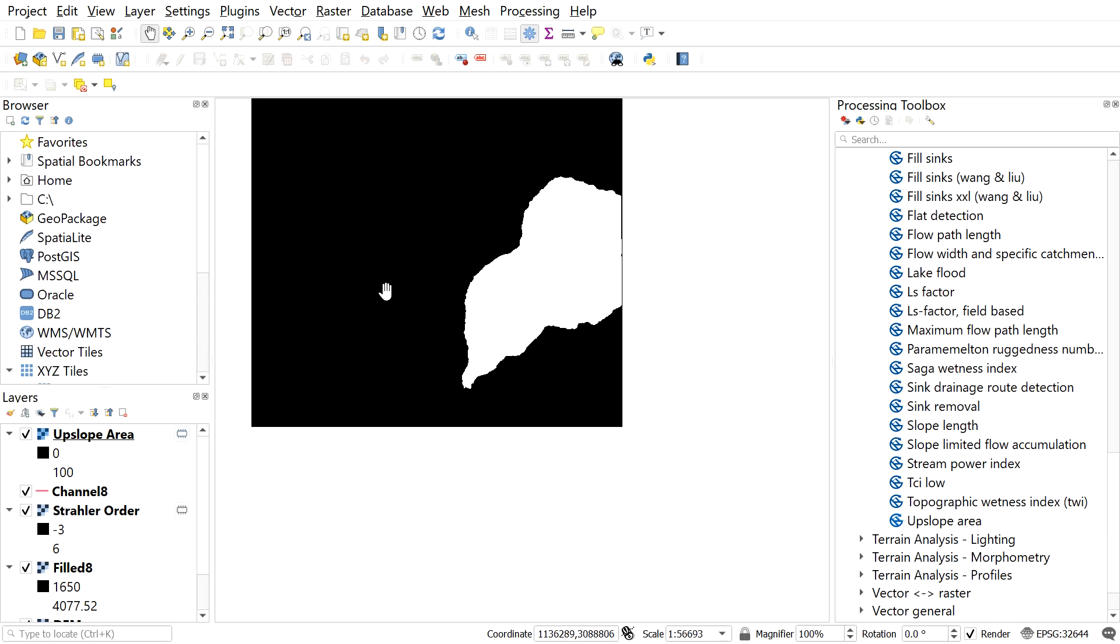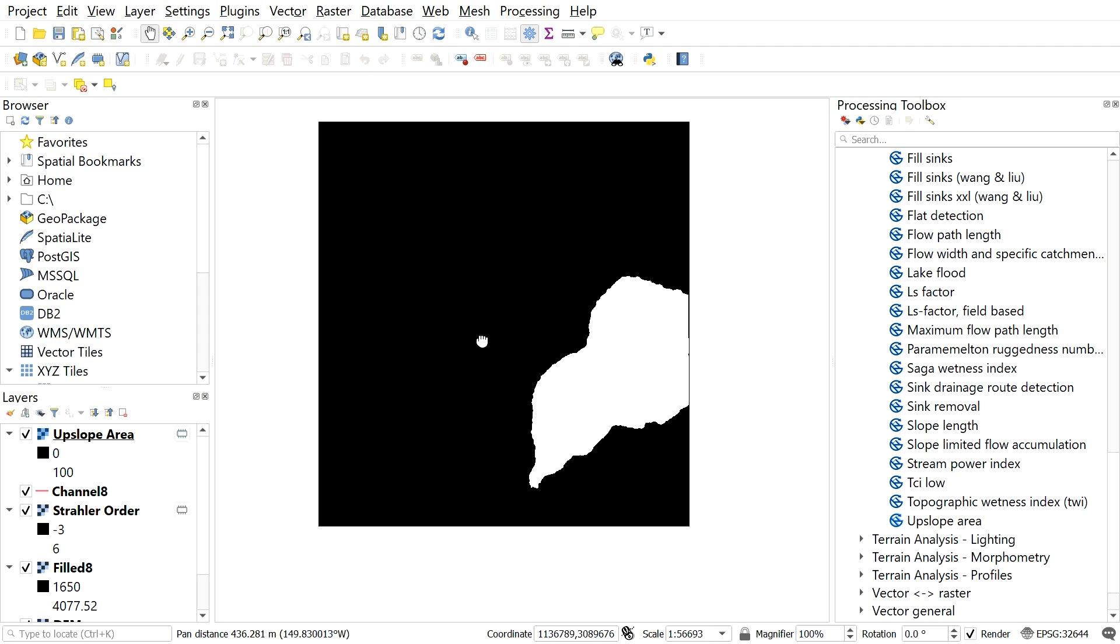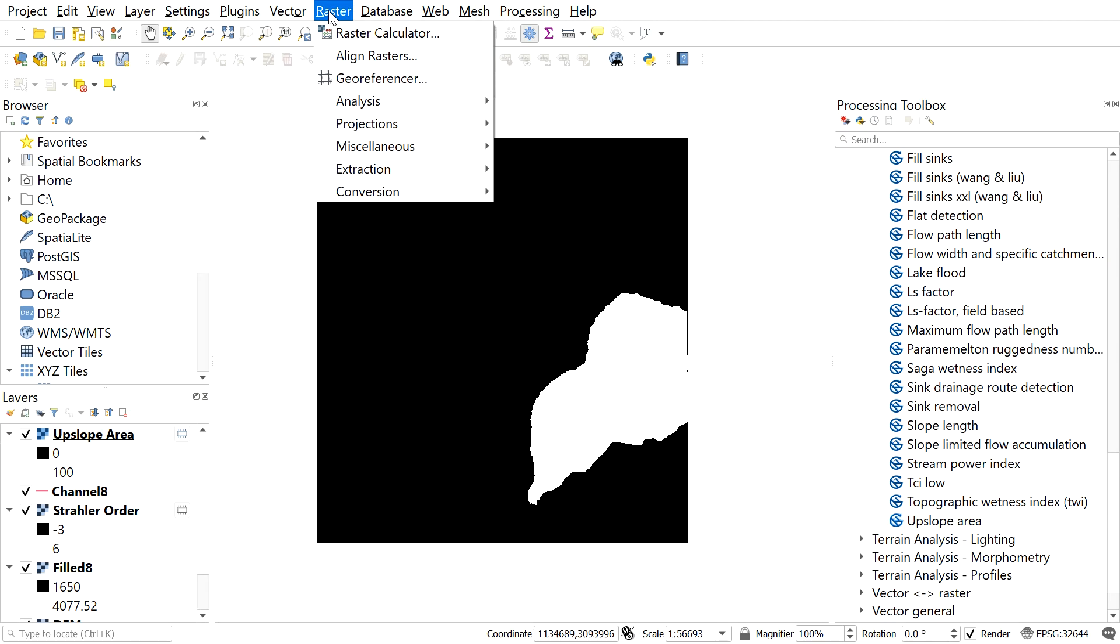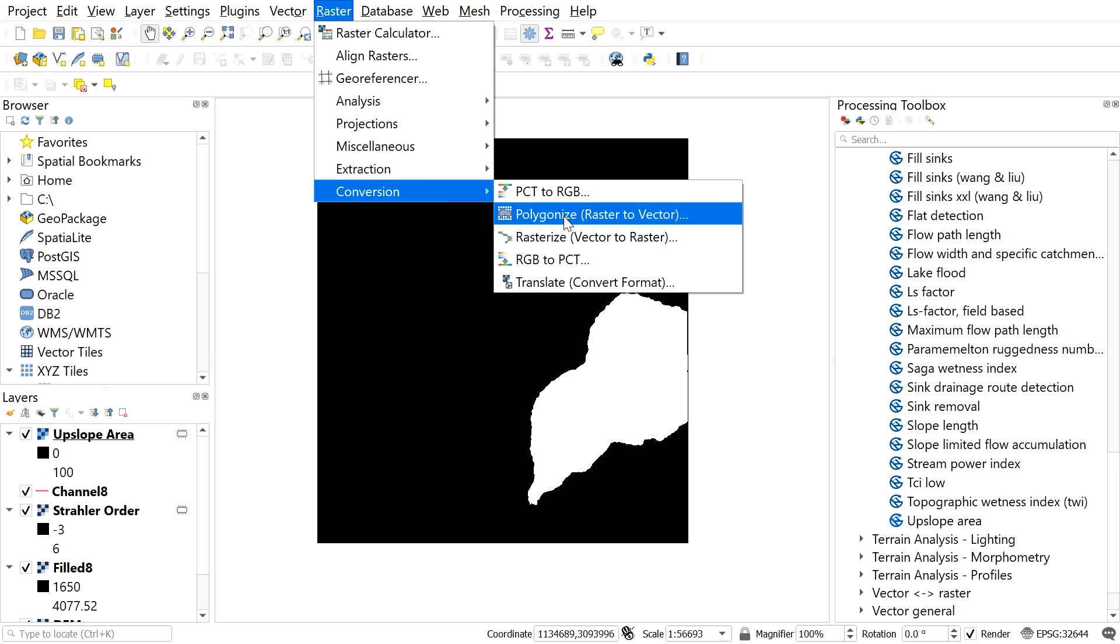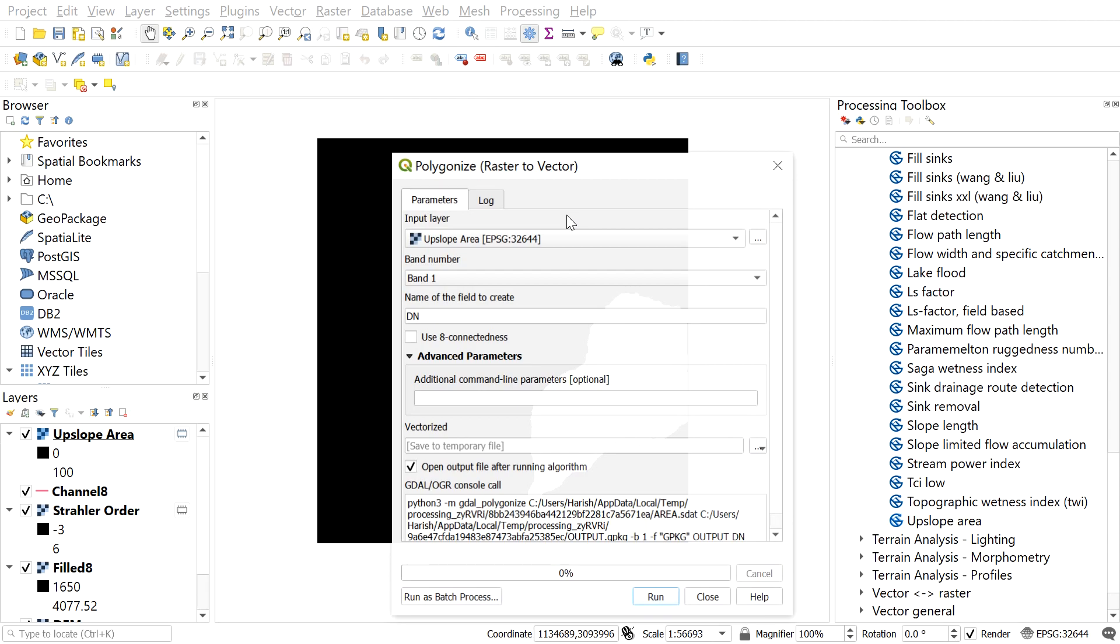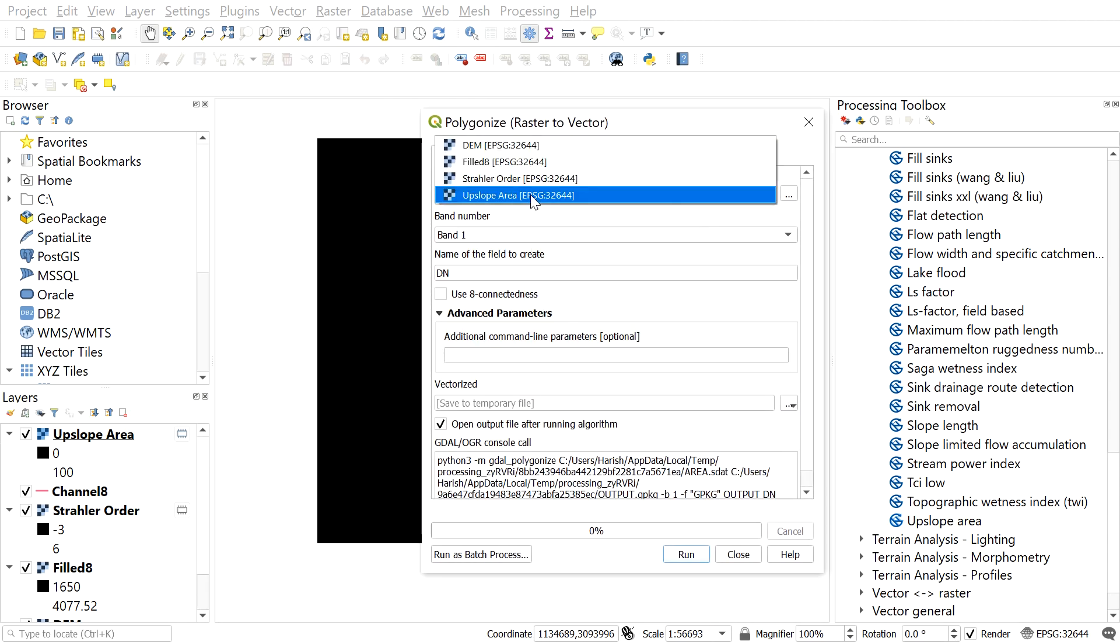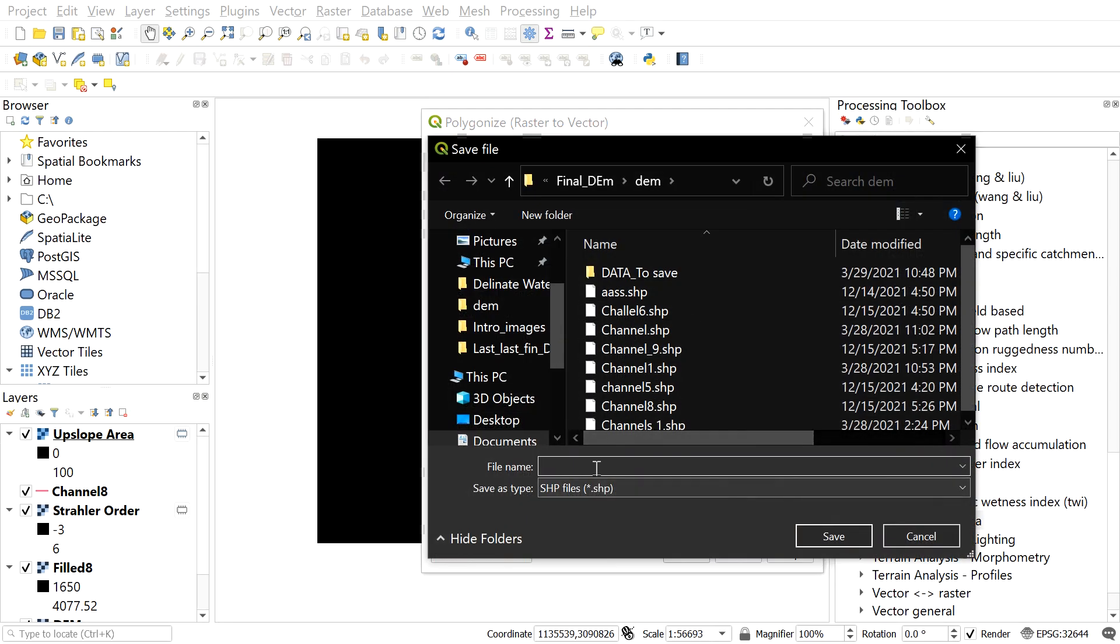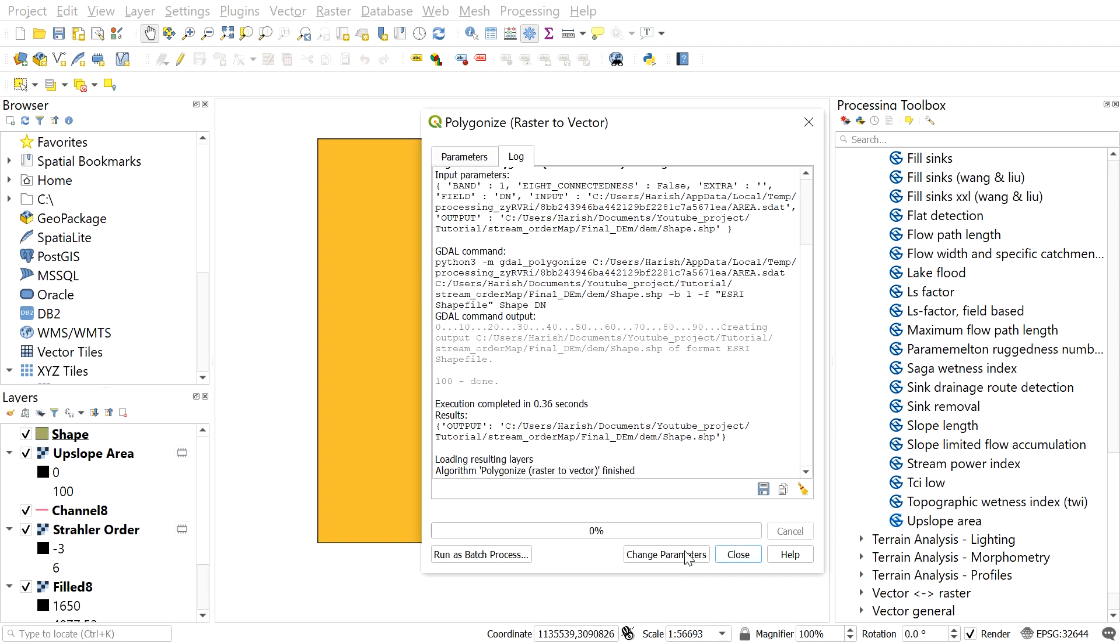For this, go to raster, conversion, polygonize raster to vector. Here this window will appear. In input layer, select upslope area. After that, save shapefile by clicking here and select save to file. After you have found your destination location, give the file name and save it. And now we are ready to press run. Here we can see new shapefile data which include the delineated watershed area.